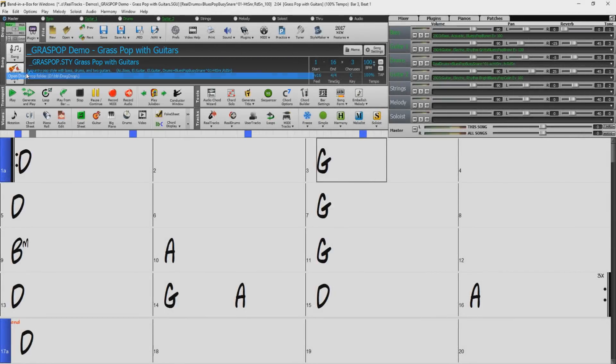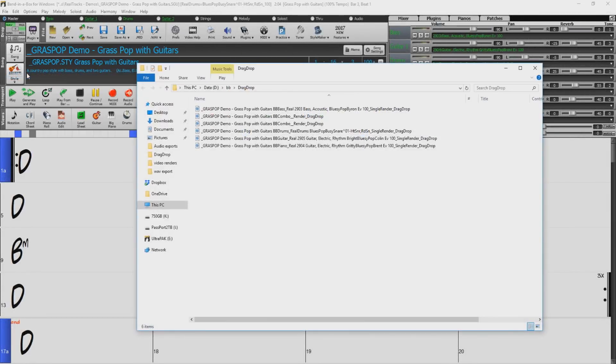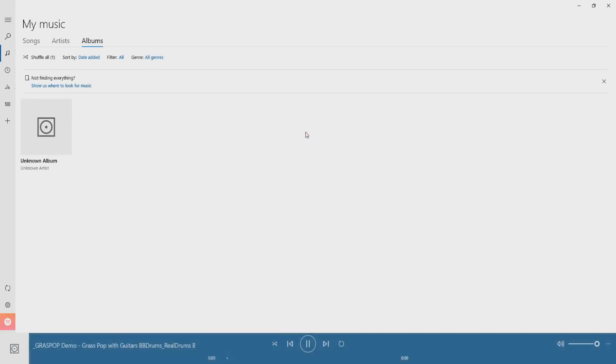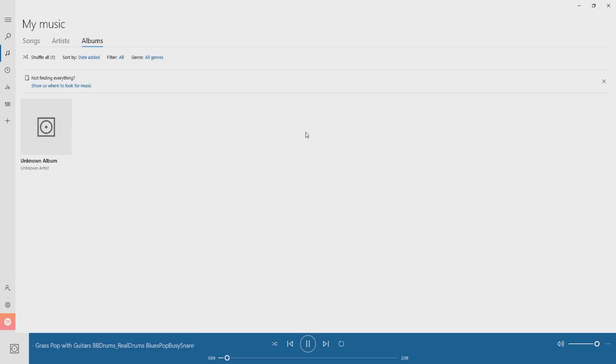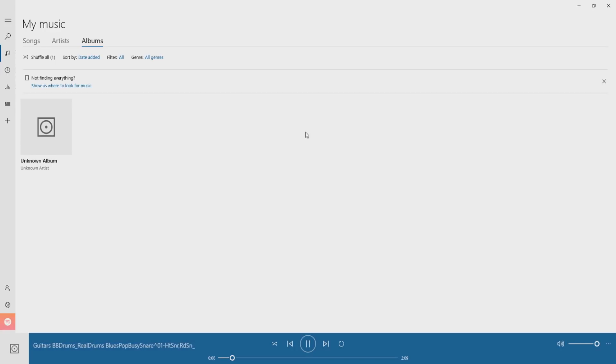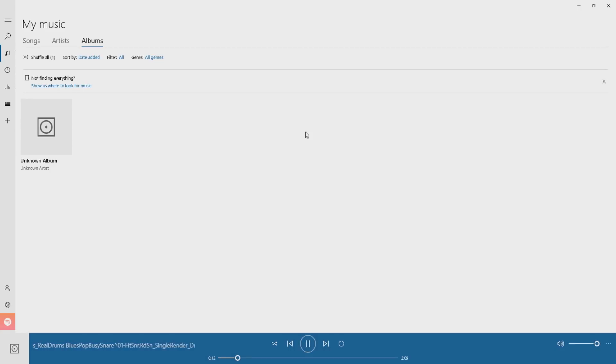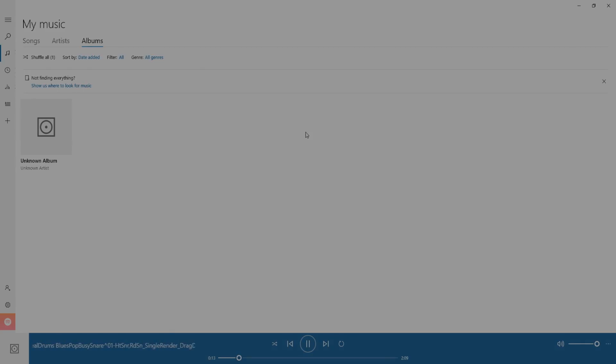Once completed, you can open up the drag and drop folder to find your files. Let's test out the drums track. Again, it worked perfectly.